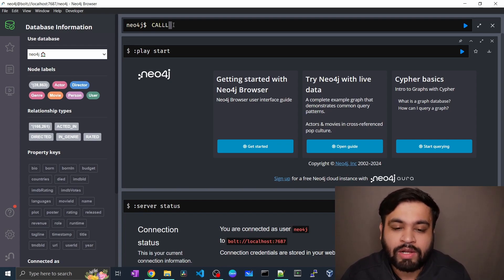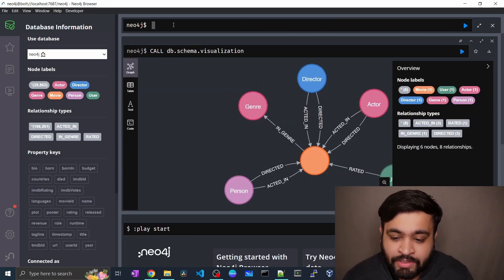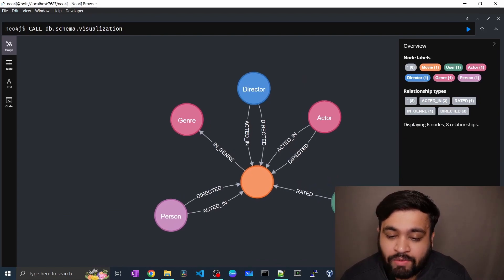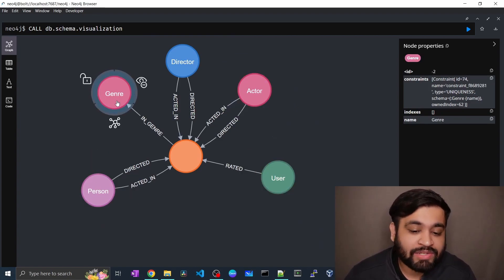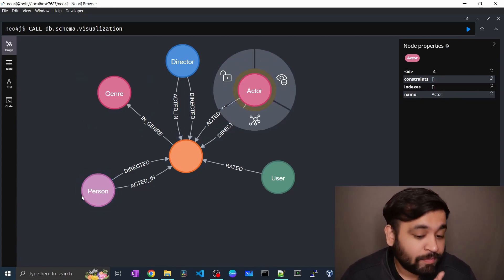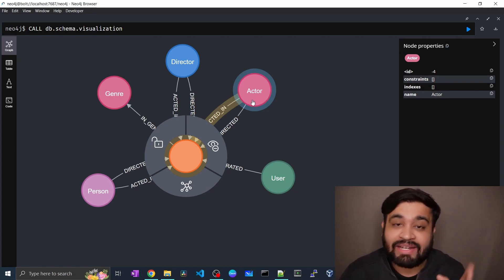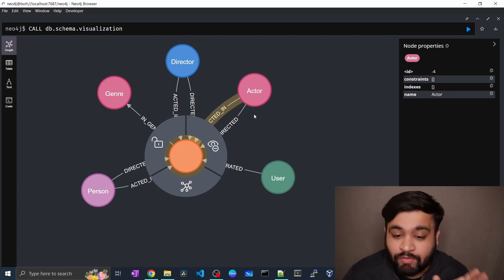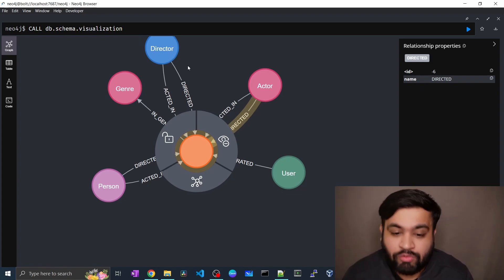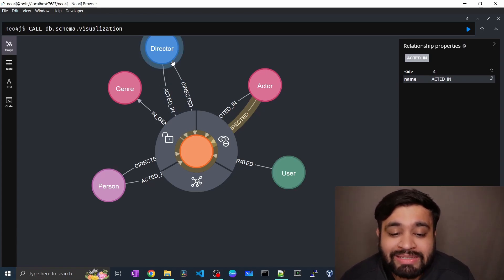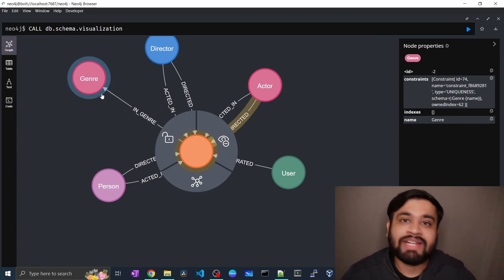To get the schema you use the procedure called db.schema.visualization. This will allow you to get the schema of your database. Expanding this, we have labels like director, actor, user, person, and genre. An actor can also be a person and has a relationship with the movie — actor has an ACTED_IN relationship with movie, and an actor can also direct a movie so it also has a DIRECTED relationship. We also have the director node, and a particular movie can belong to a specific genre.